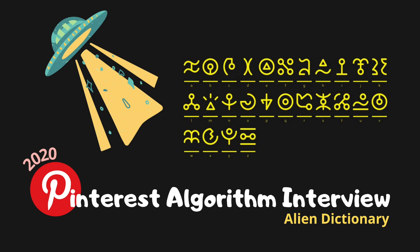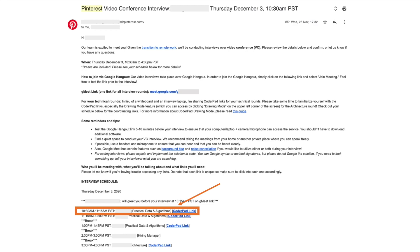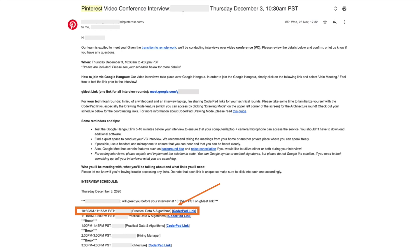Like other videos, let me start by introducing the invitation email that I received. This is the email I received for my remote on-site interview at Pinterest. In the last video I went over the system design interview round; in this video we'll go over the first practical data and algorithm interview round I had with Pinterest.